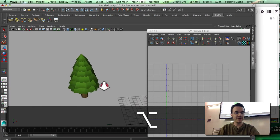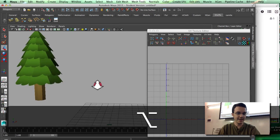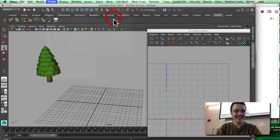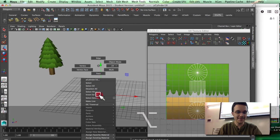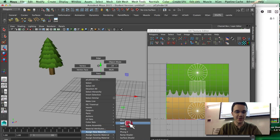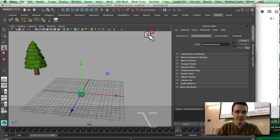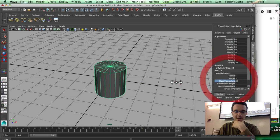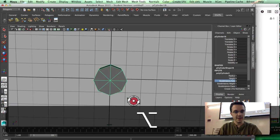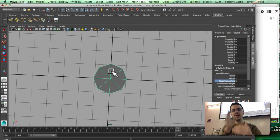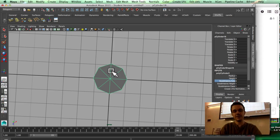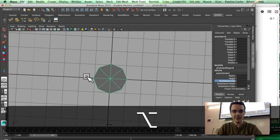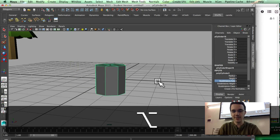I'm going to make a tree. First I'll start with a cylinder. I'm going to assign a new Lambert material. I'm going to reduce the number of subdivision axis — I usually want to have a cross in the center, so I selected eight subdivisions.